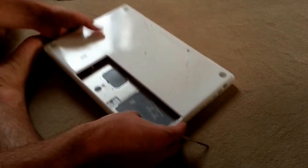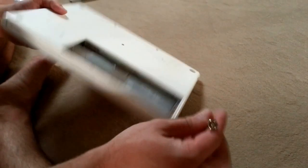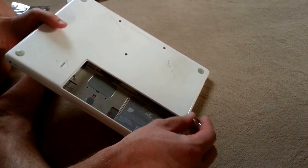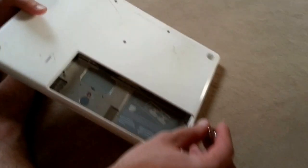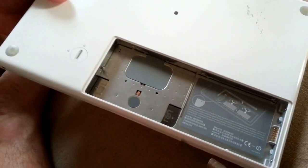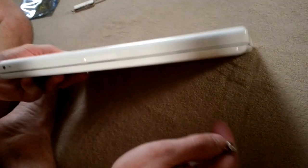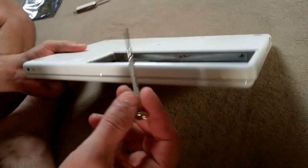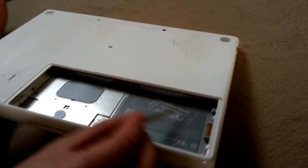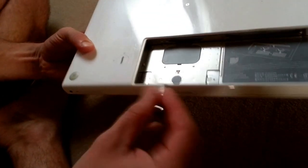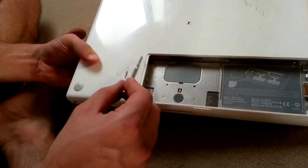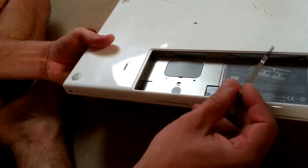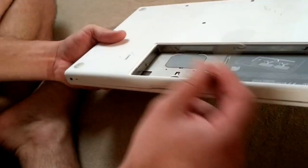You can start first by taking these screws out or the outer screws out. It doesn't matter which one is first. We're going to start with this cover here, which hides the hard disk and the memory.